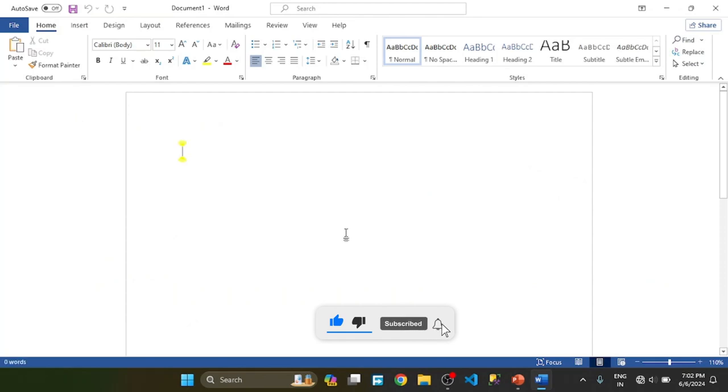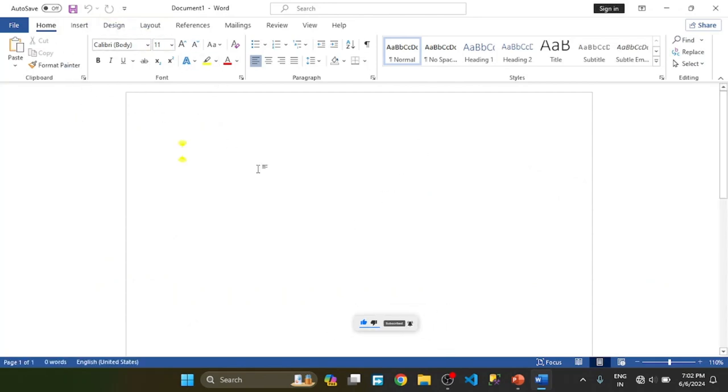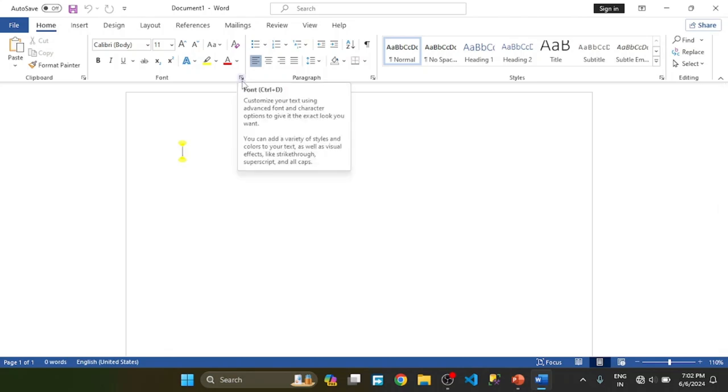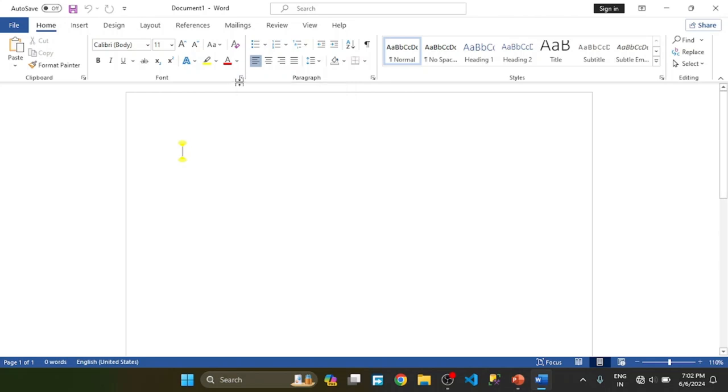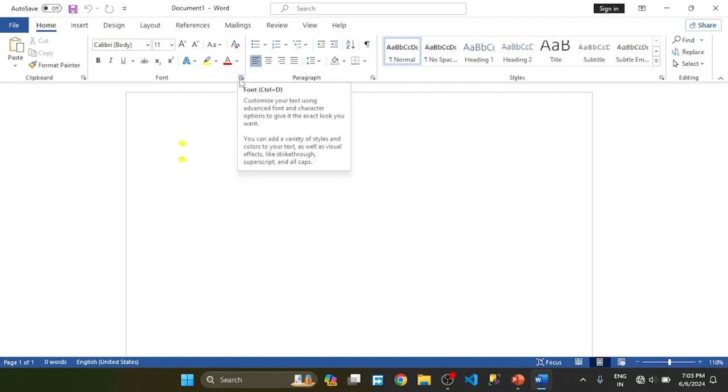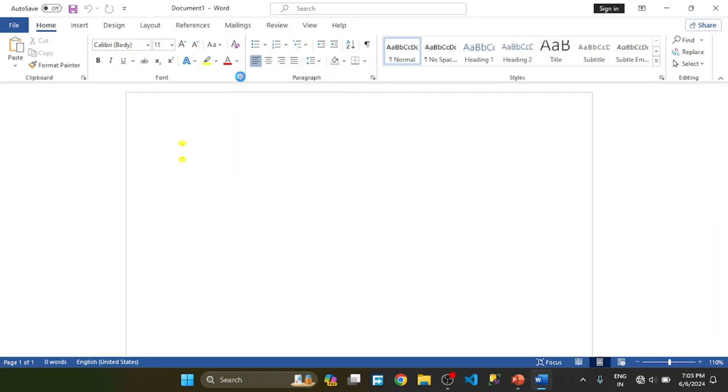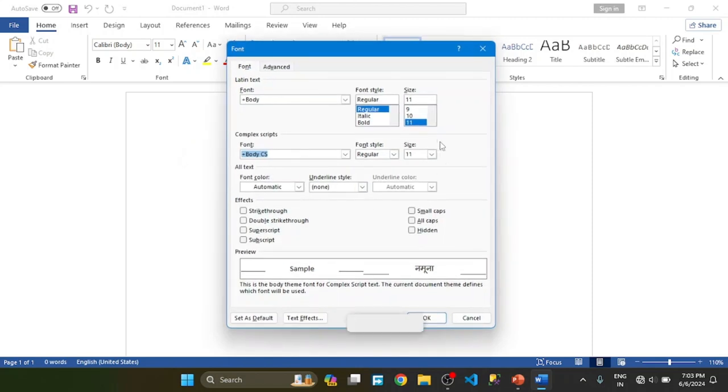Friends, in the previous videos we have found font group, we have found dialogue box launcher. Where is the launcher? This is the launcher. This is the mouse over, this is the shortcut. When you press it, font dialogue box opens.